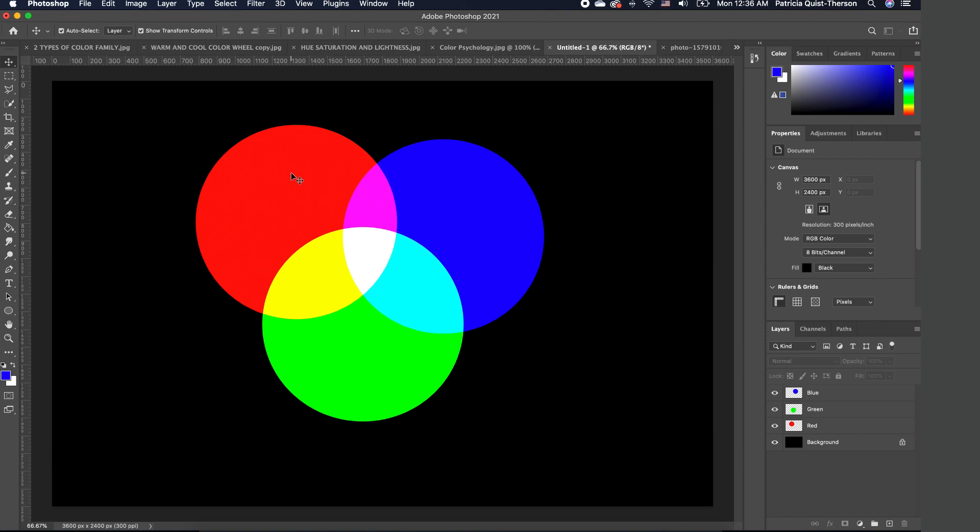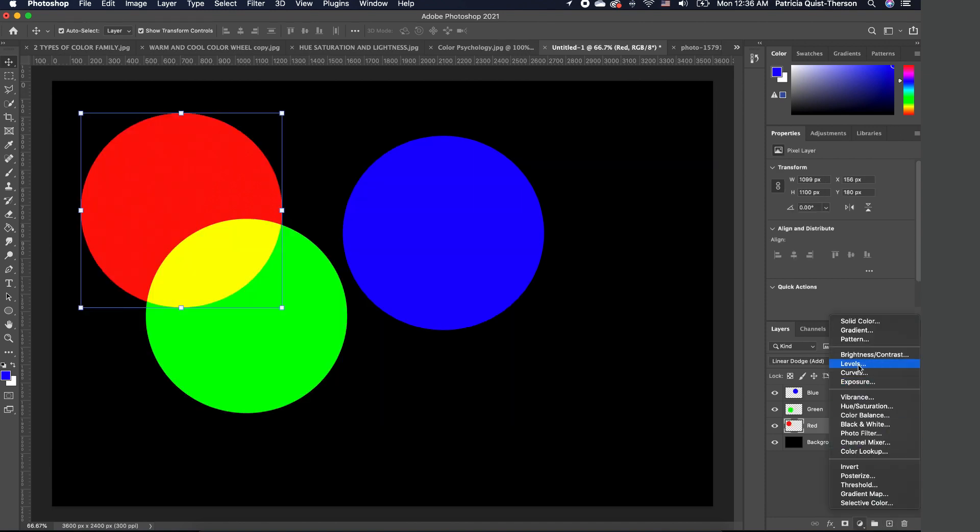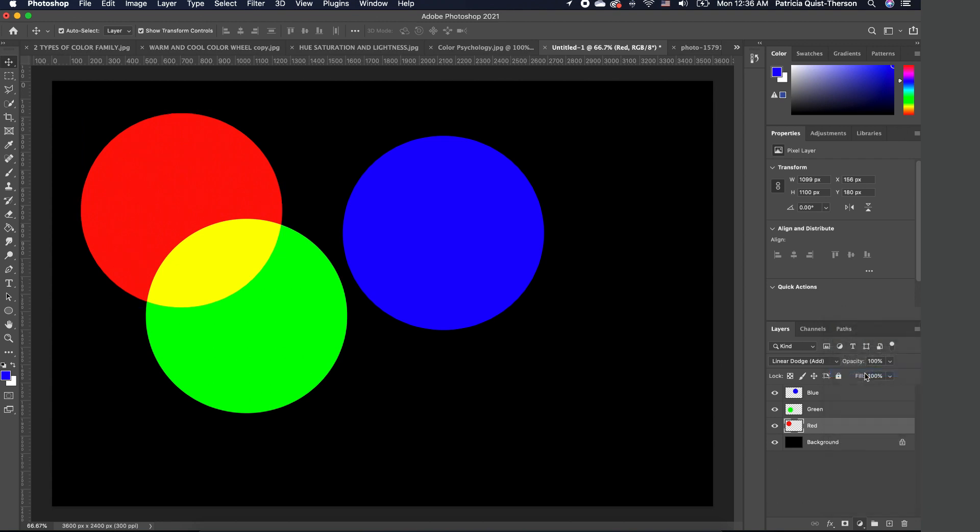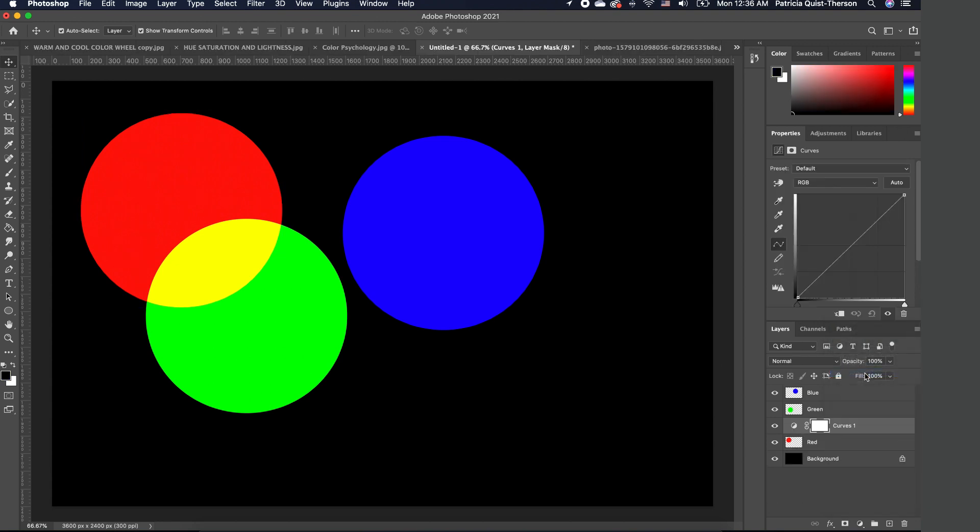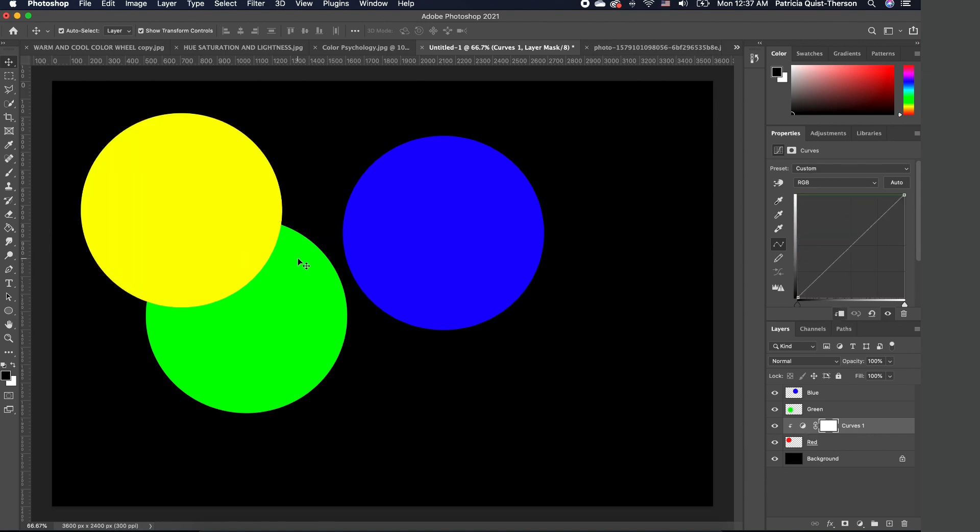So we want to click on our red layer and go to Adjustment and add a Curves adjustment. Now, since we want to change the red to a yellow, you want to go up to the RGB and then choose the green, because if you combine red and green, it gives you yellow. So you want to take your green and move that. This is how you get yellow from red and green.